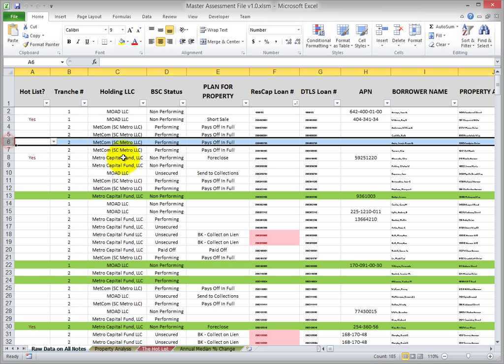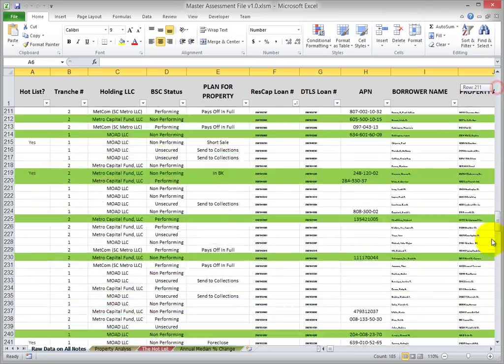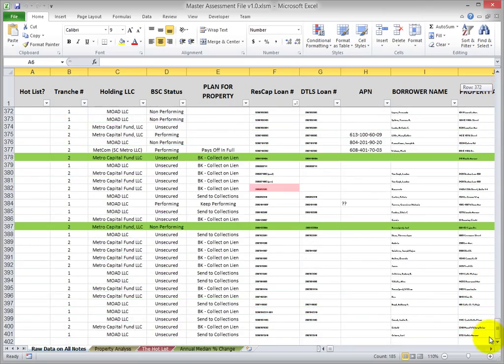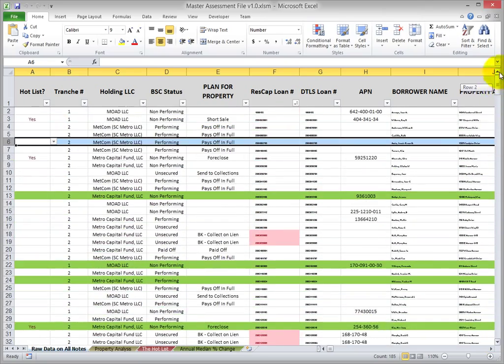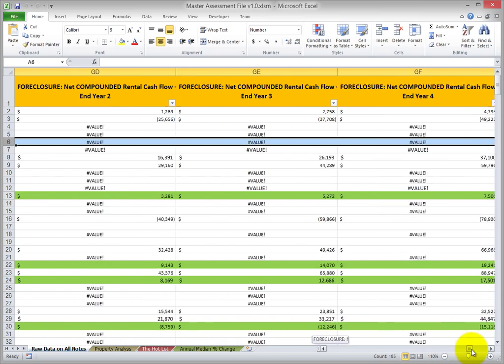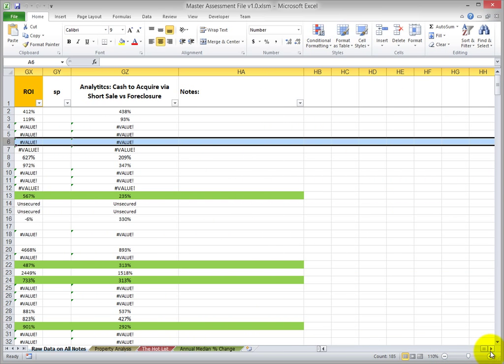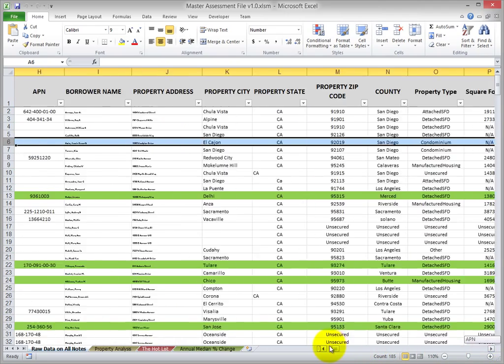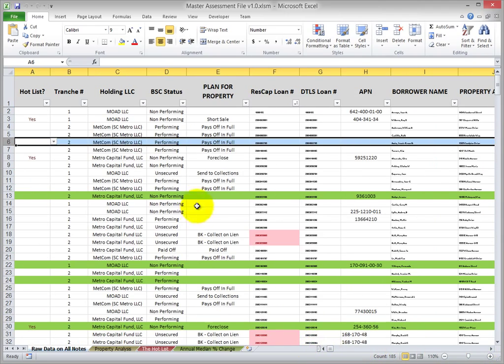One row represents one loan. Looks like we have about 400 loans that they're managing and a whole bunch of columns associated with each loan. We're all the way out here at column number HA. That's 209 pieces of data associated with one loan. Their loan managers are changing information for each of these loans every day and you can imagine how cumbersome that may be with all of the left to right scrolling that would be required.